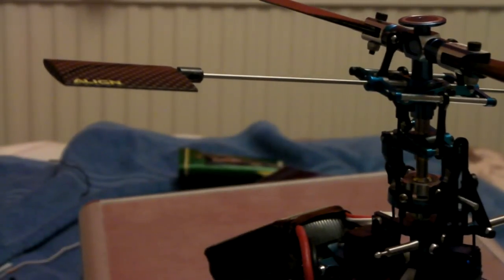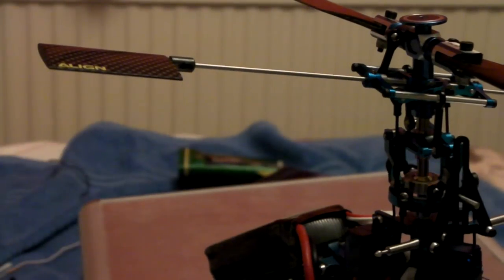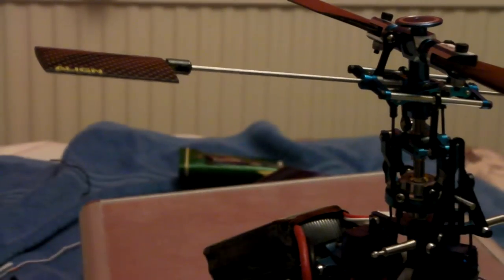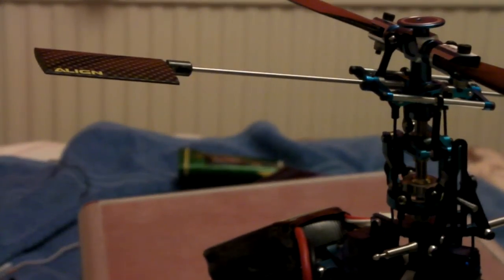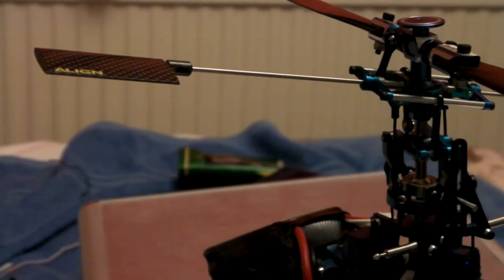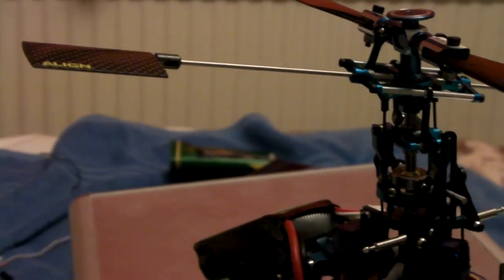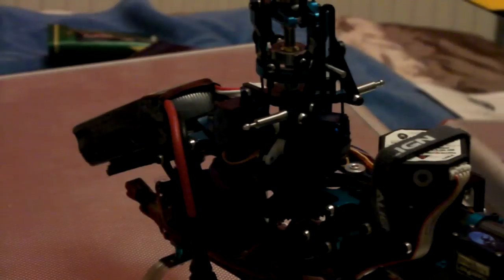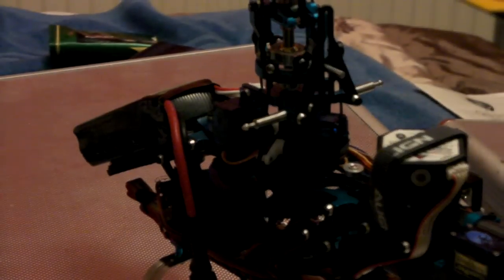The first thing you want to do is obviously make sure your transmitter is on. Make sure your throttle hold is on or your motor is disconnected for this. Make sure you turn the servo throw up as well.